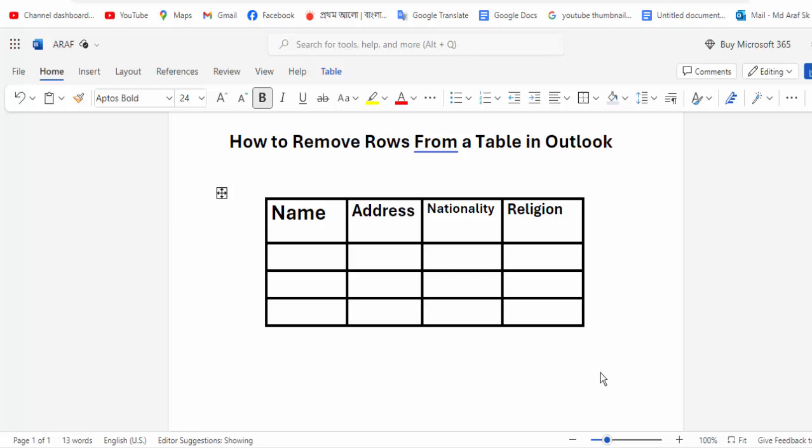Hi guys, assalamualaikum. How are you all? I hope you are well. Welcome back to my channel. In today's video, I'll show you how to remove rows from a table in Microsoft Outlook. So let's get started. Let's first open your document.